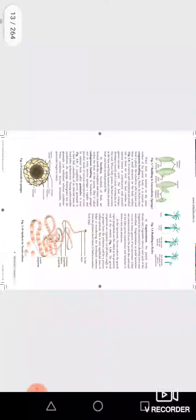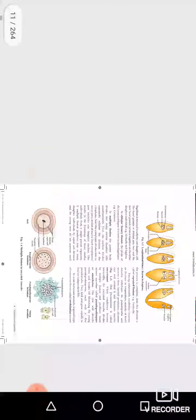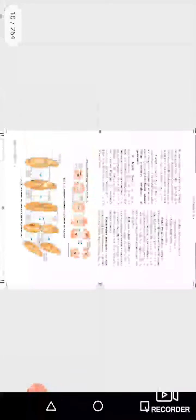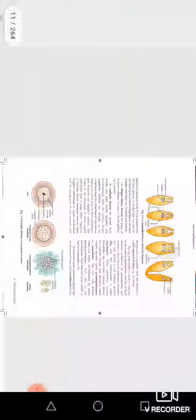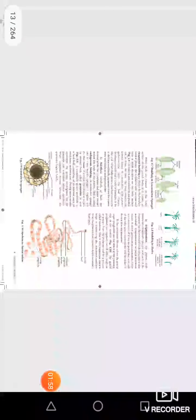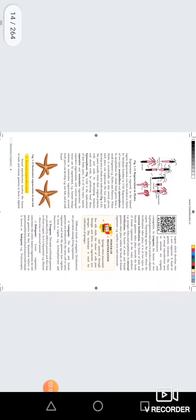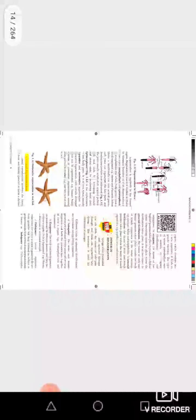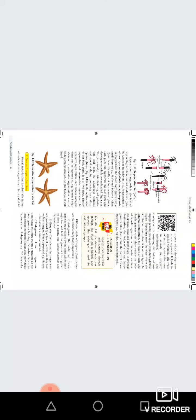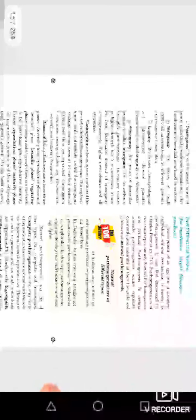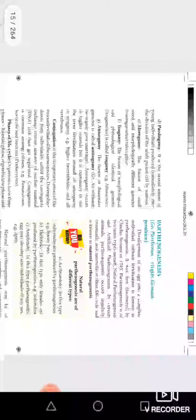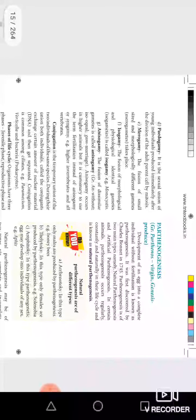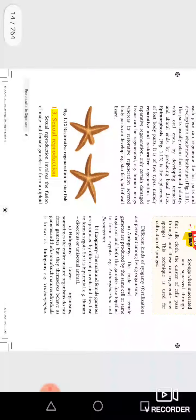The first lesson will be covered. Important topics will include parthenogenesis. The second lesson will be examined in the main lessons.